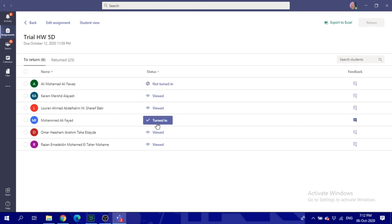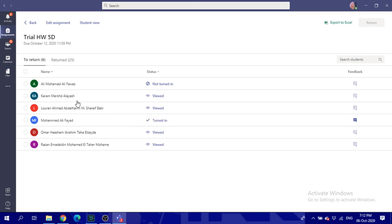After you check that, you will be able through time checking all of that. So it's basically, this is the whole process. Thank you very much.